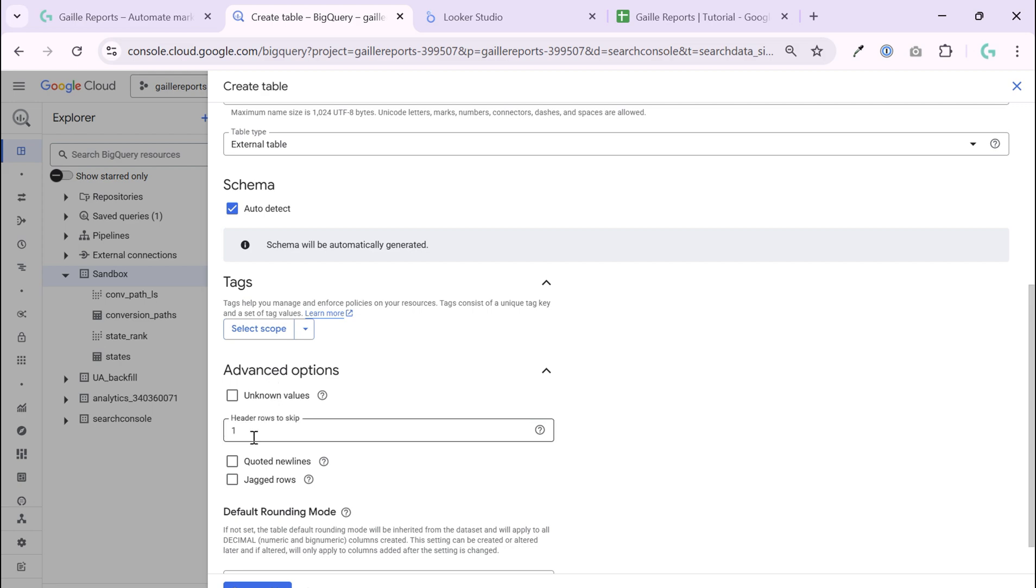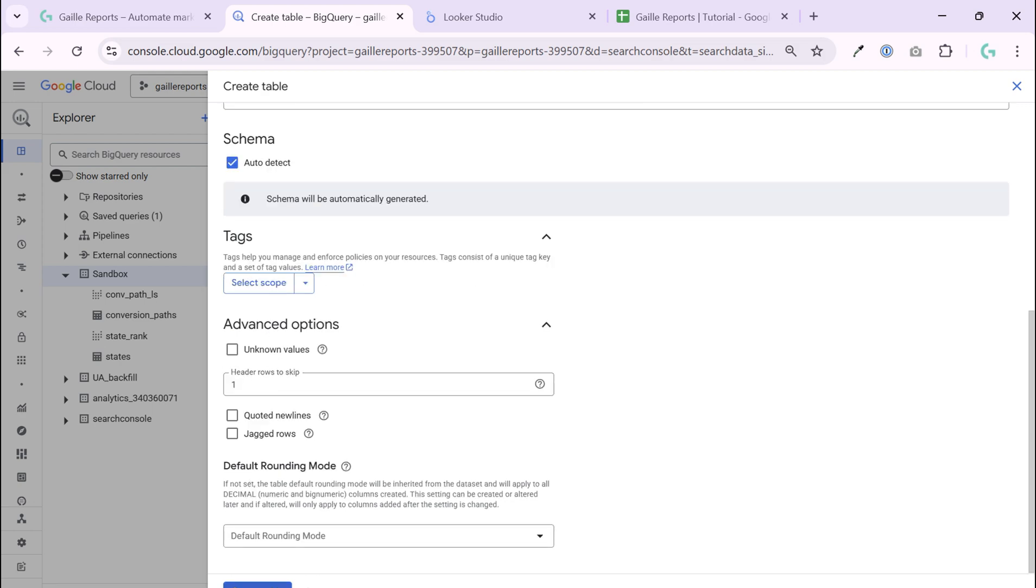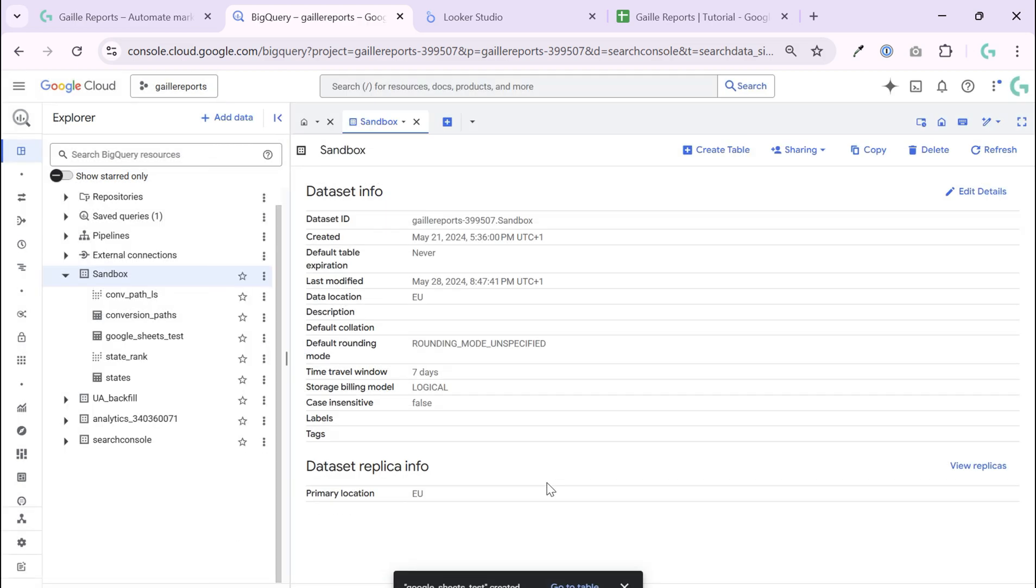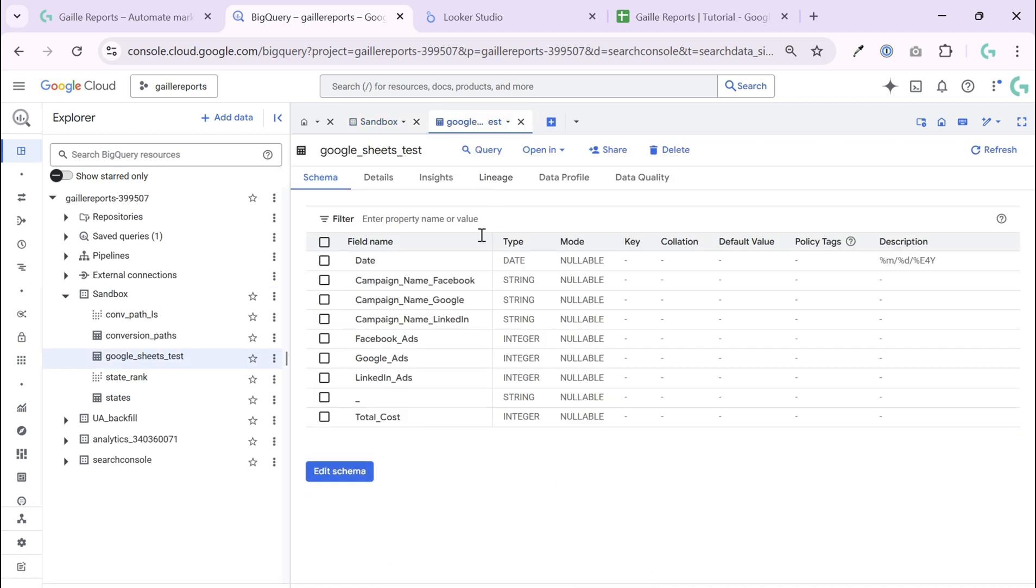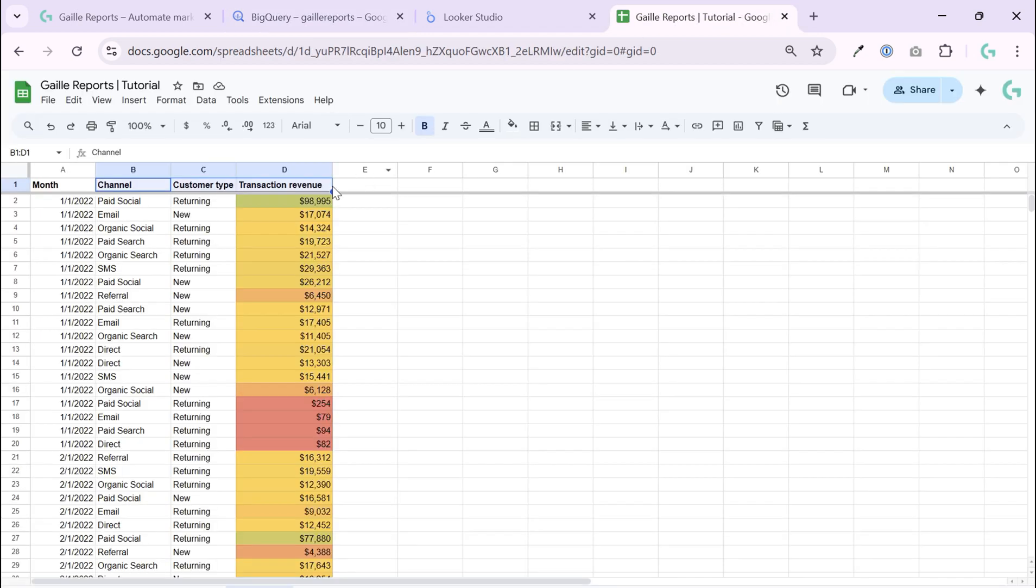Auto-schema, skip first row and create a table. Table is created. I can go to my table and see this date, campaign name Facebook and total cost.